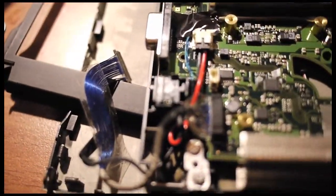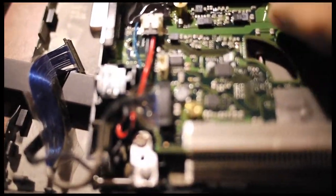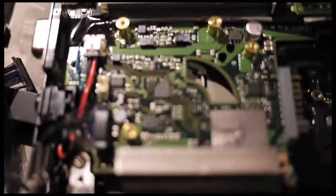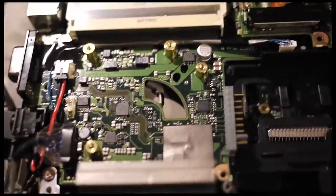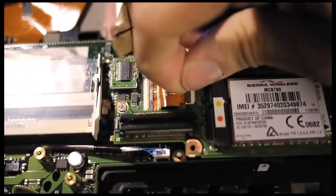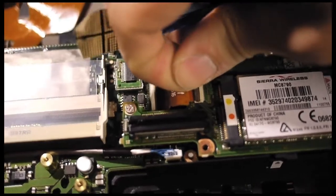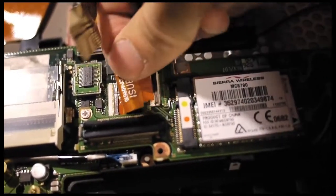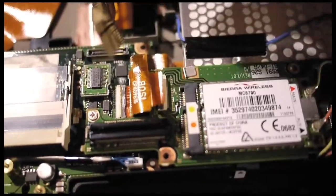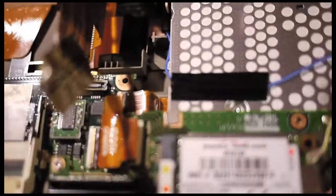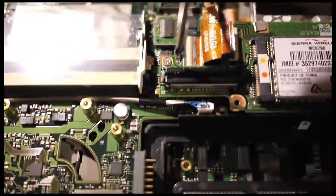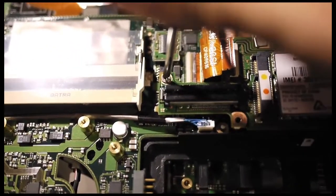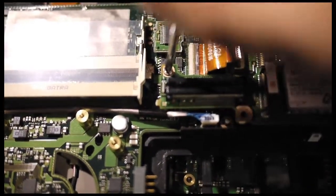The next step is to remove one of these other cables. I'll remove this ribbon cable that's attached to the wireless module and port replicator board. Here's a screw holding down the port replicator and wireless module board.